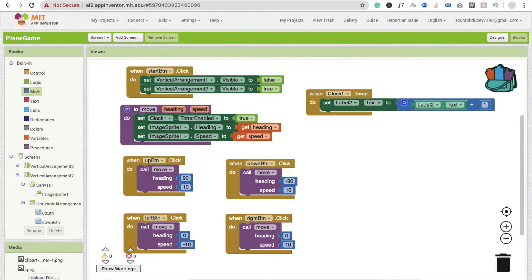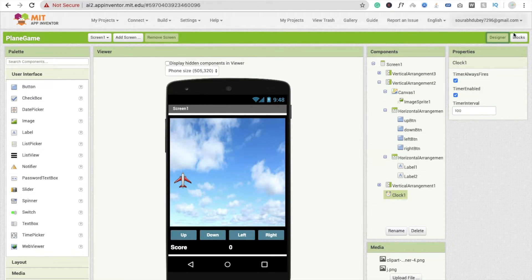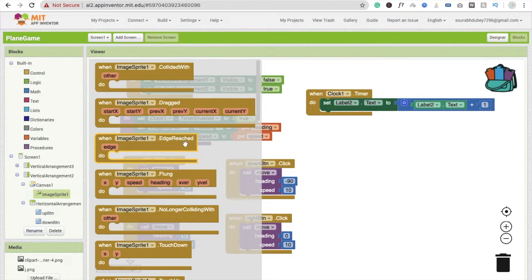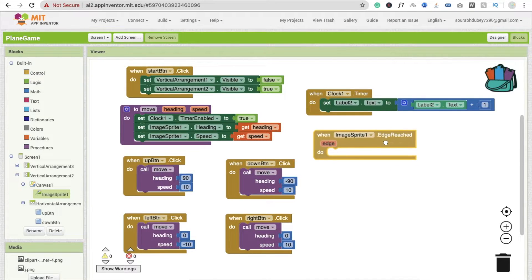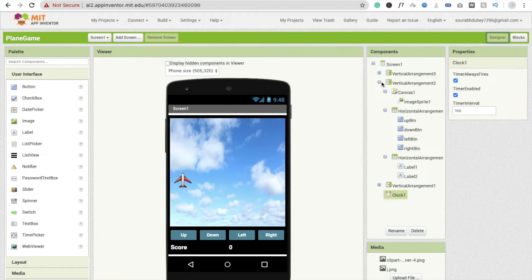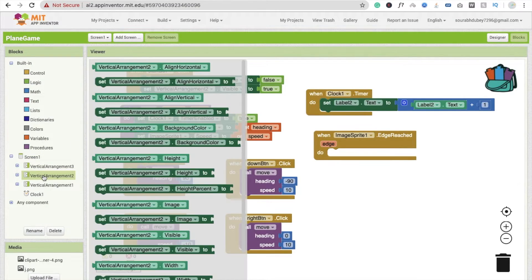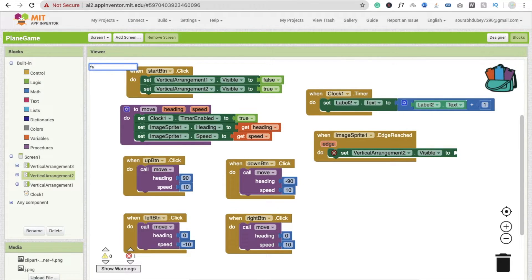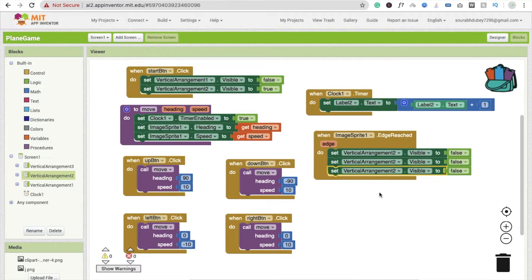Whenever the plane reaches the edge, we have to make it game over. When our image sprite's edge reached event fires, we have to call set vertical arrangement — the current vertical arrangement should be set to visible false, meaning the game screen turns off. Make it false. Copy and paste this, and make the first vertical arrangement visible false, and the third one visible true.